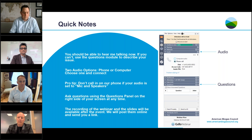We are also recording this webinar. The recording will be sent out tomorrow to everyone who registered. We'll also be putting it up on the ABC website, so don't worry about that. If you have any technical issues, please just put them in the questions pod and I'll be able to help you out. Now I'm going to hand it off to our moderator for today, Patrick Surface, Executive Director of ABC.